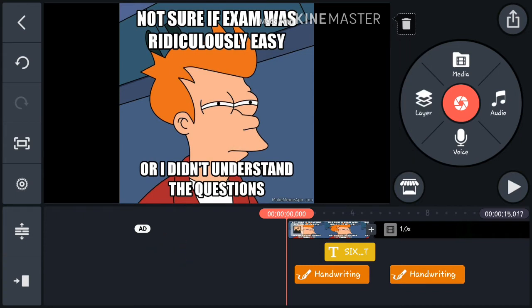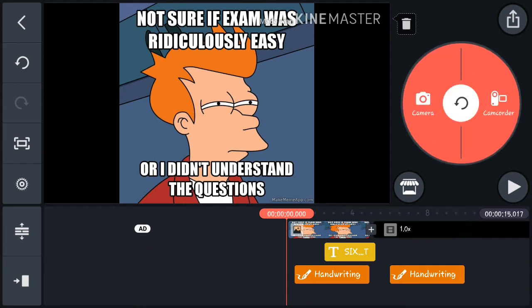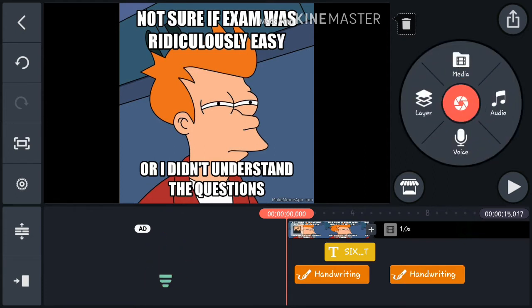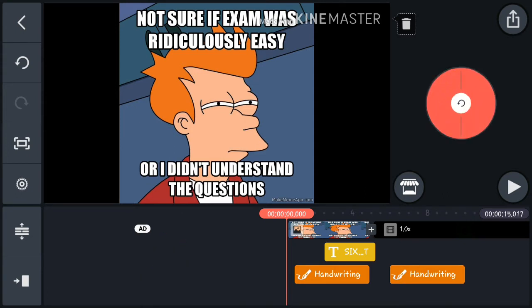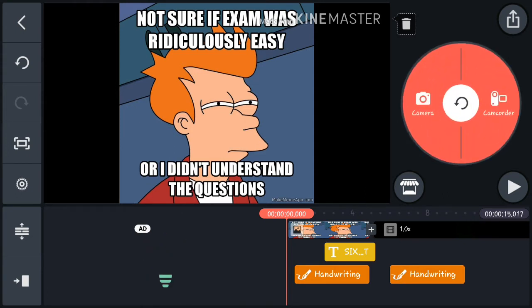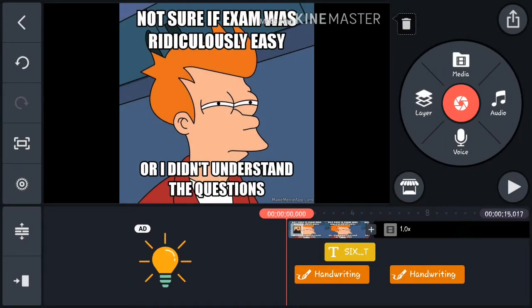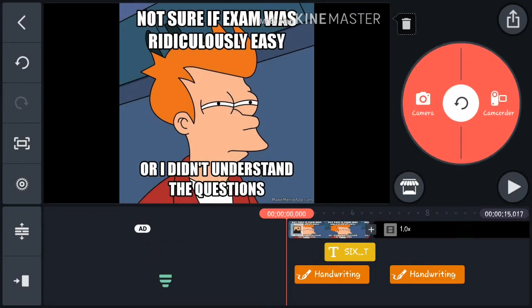If you click the orange circular button, two other things appear. Clicking Camera takes you to the camera view, and the camcorder button is to record video. We don't need those right now.